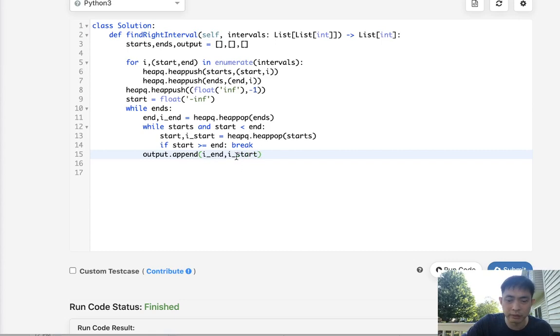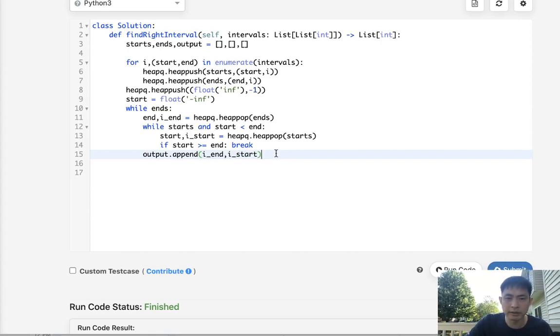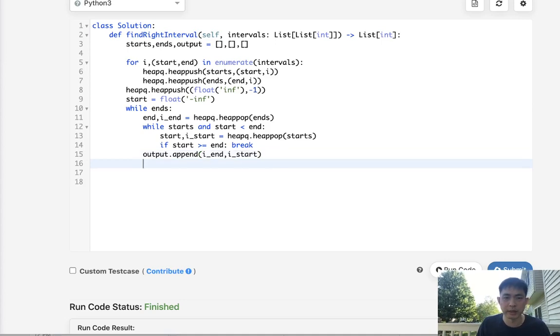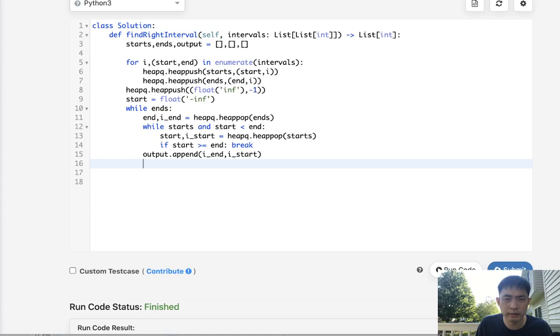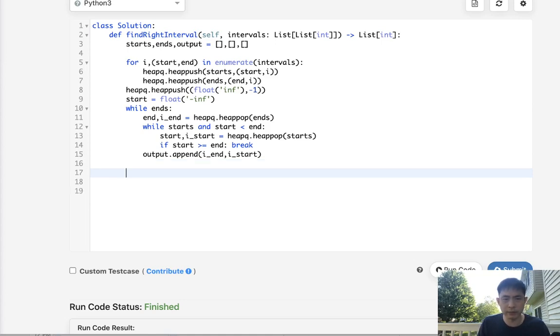Because when we sort it we want it to be sorted by the index numbers and this is going to be the thing that we return. All right, I believe that's right. So let's first see how that works out.